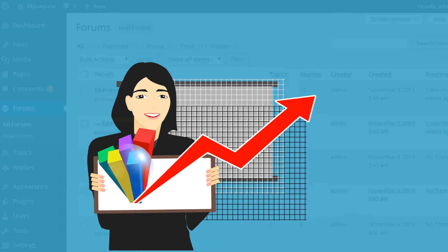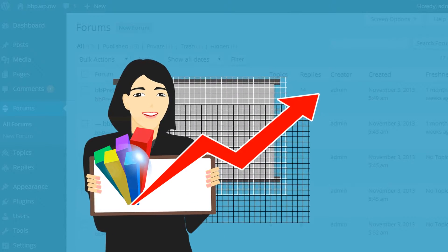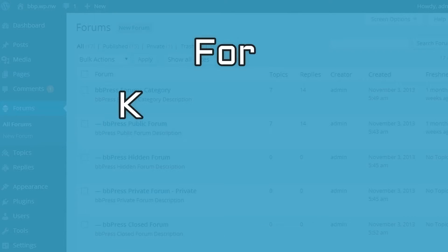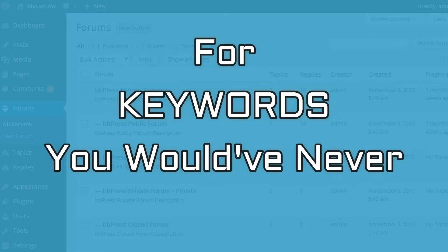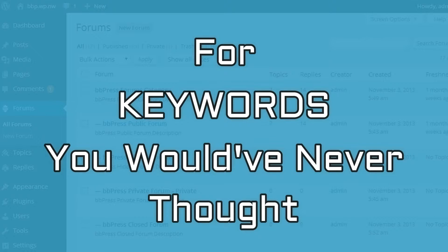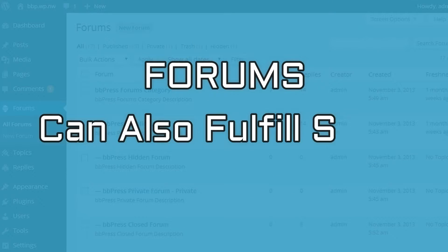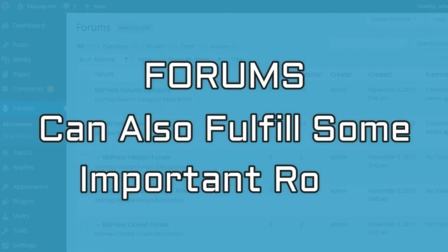They also provide an opportunity to rank your website in Google for keywords you would never thought of by yourself. But in addition to general discussion, forums can also fulfill some important roles.